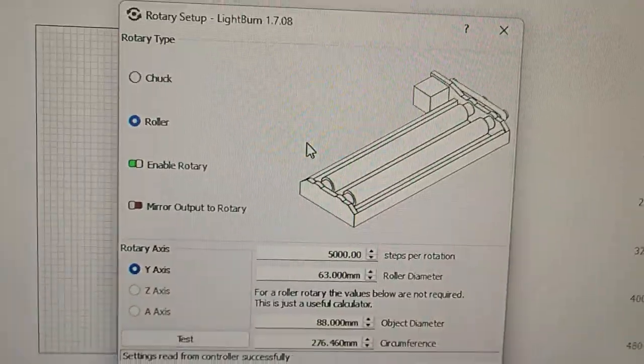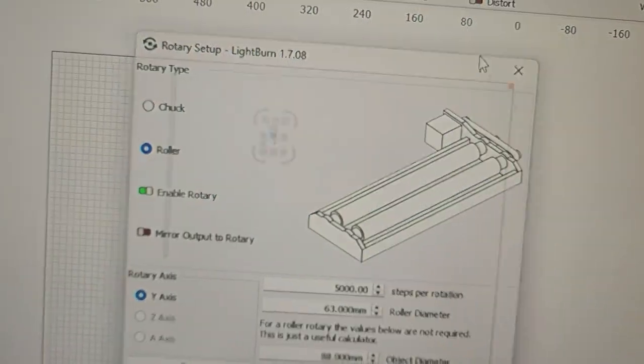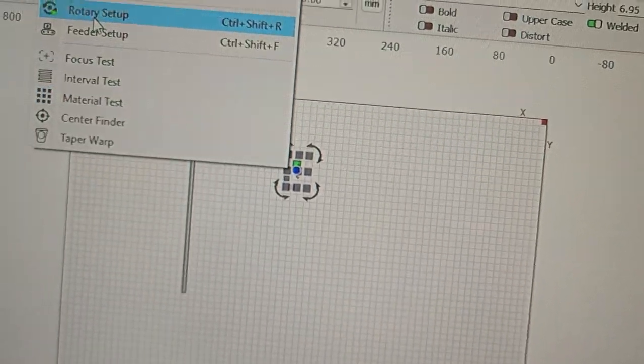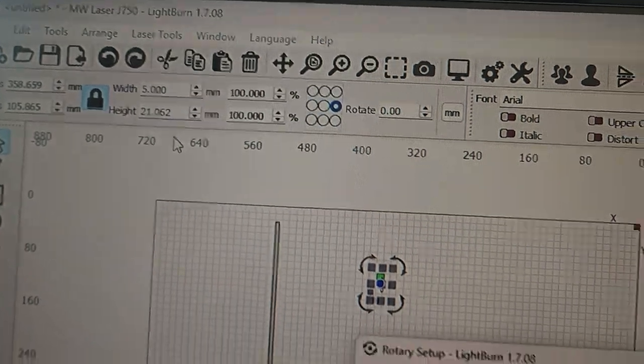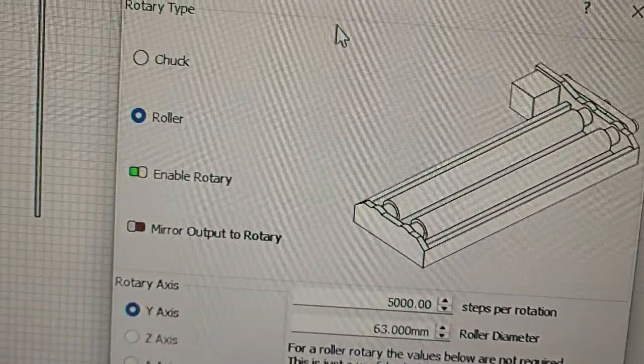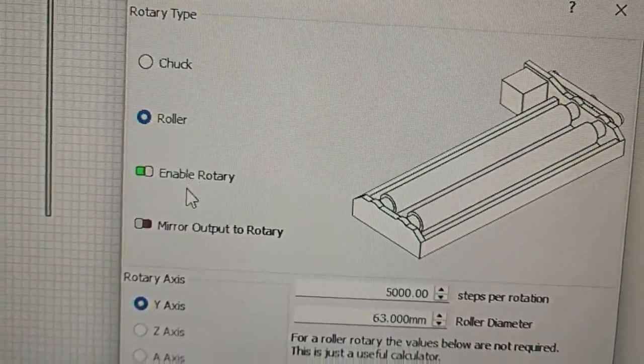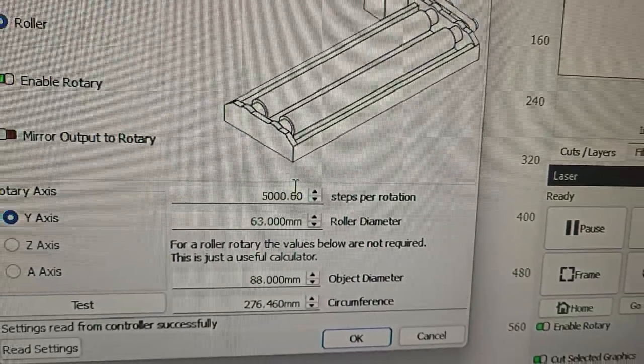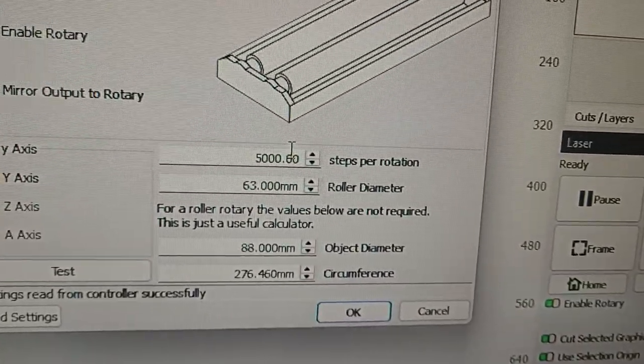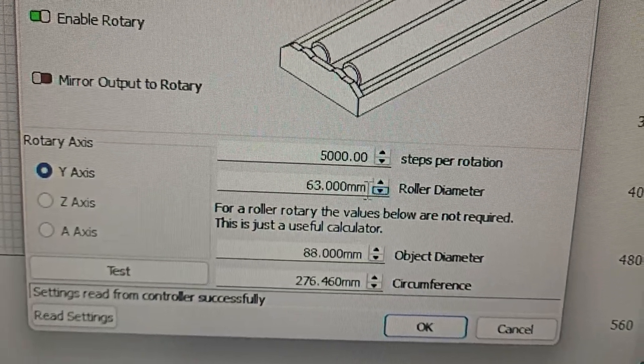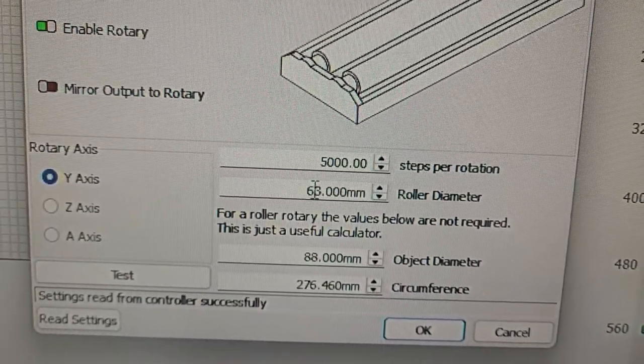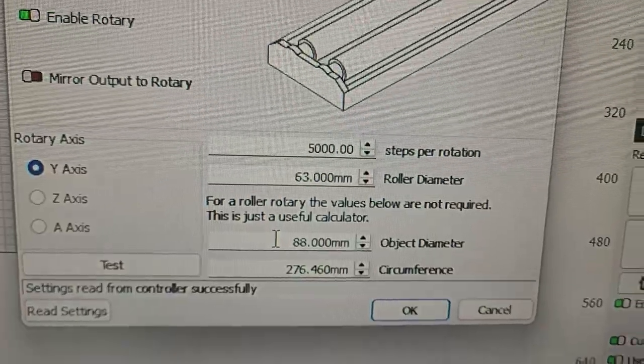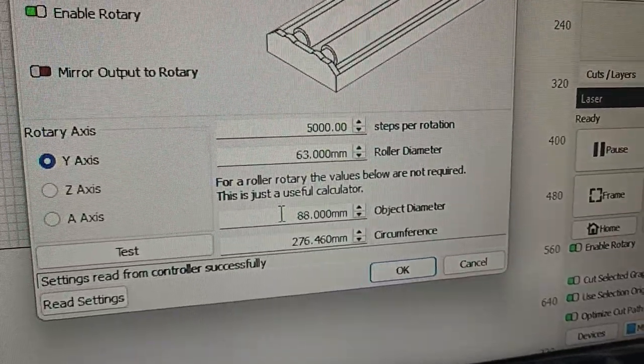So in LightBurn under the rotary attachment, that's under laser tools and rotary setup, you will go in and select roller rotary, enable rotary. The steps per rotation for the J-series is 5000 steps per rotation. The roller diameter, as I mentioned, is 63mm. And this one will change each time, so that's 88mm for the object.